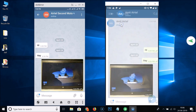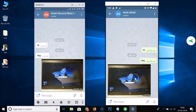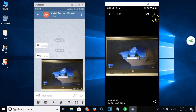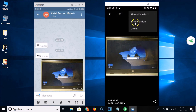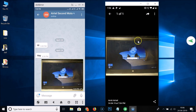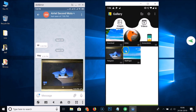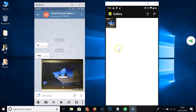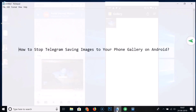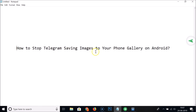If you want to save a picture manually, open the Telegram app, go to the chat, and tap on the picture. Then tap the three dots and select Save to Gallery. Go back to the gallery app and you can see the picture is now saved. So you can always save pictures manually when needed.